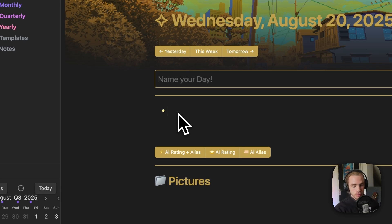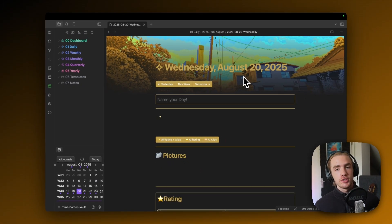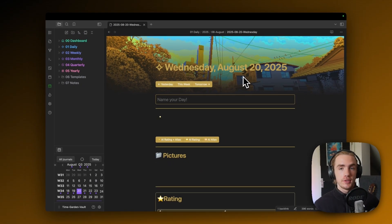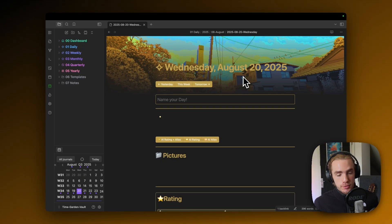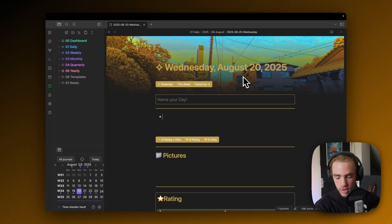TimeGarden already nicely offers you this blank bullet point to just jot whatever happened today. Let's pretend I had an eventful day already, and I want to write down whatever happened into TimeGarden, because now it's the evening and I feel like doing it.